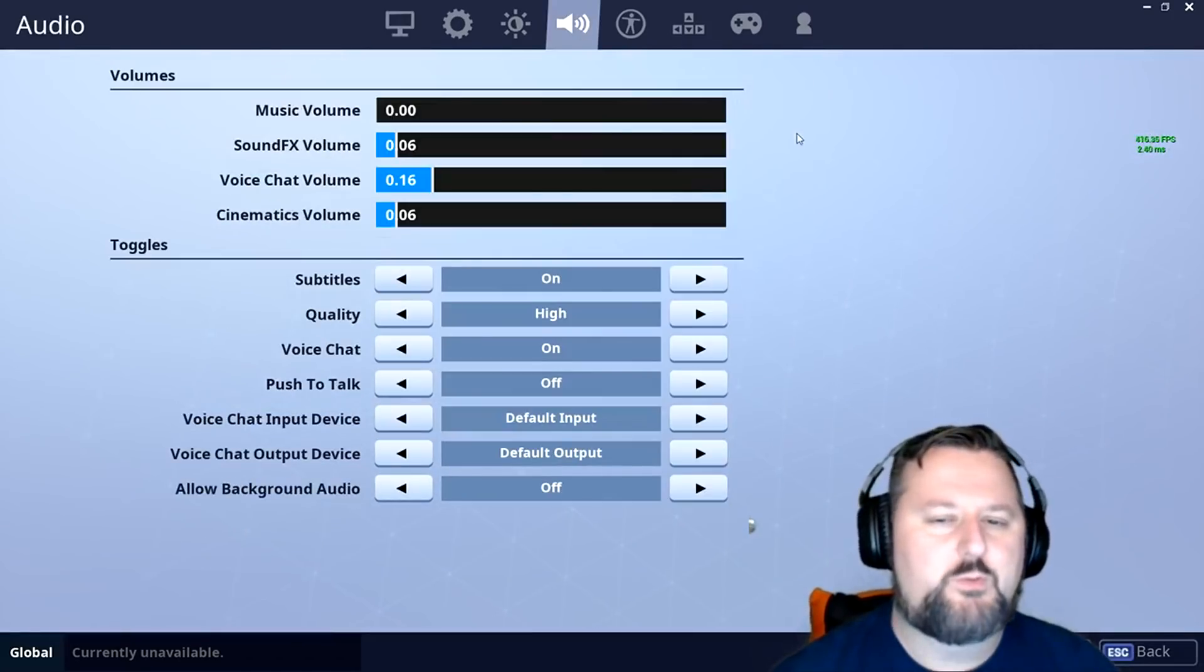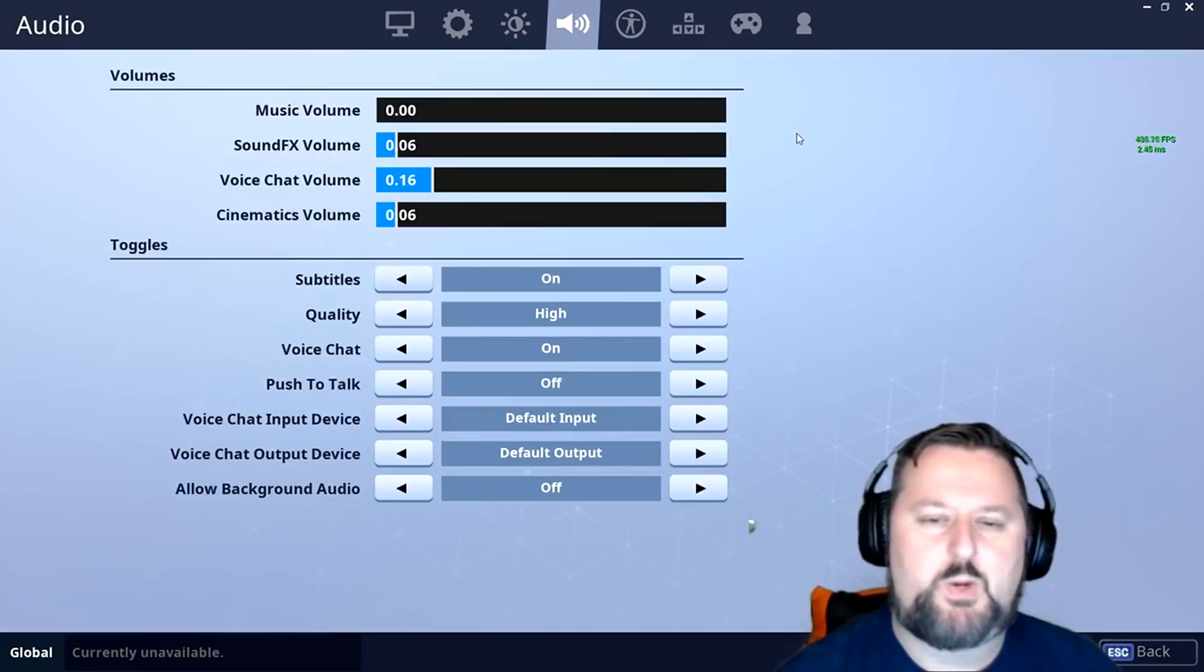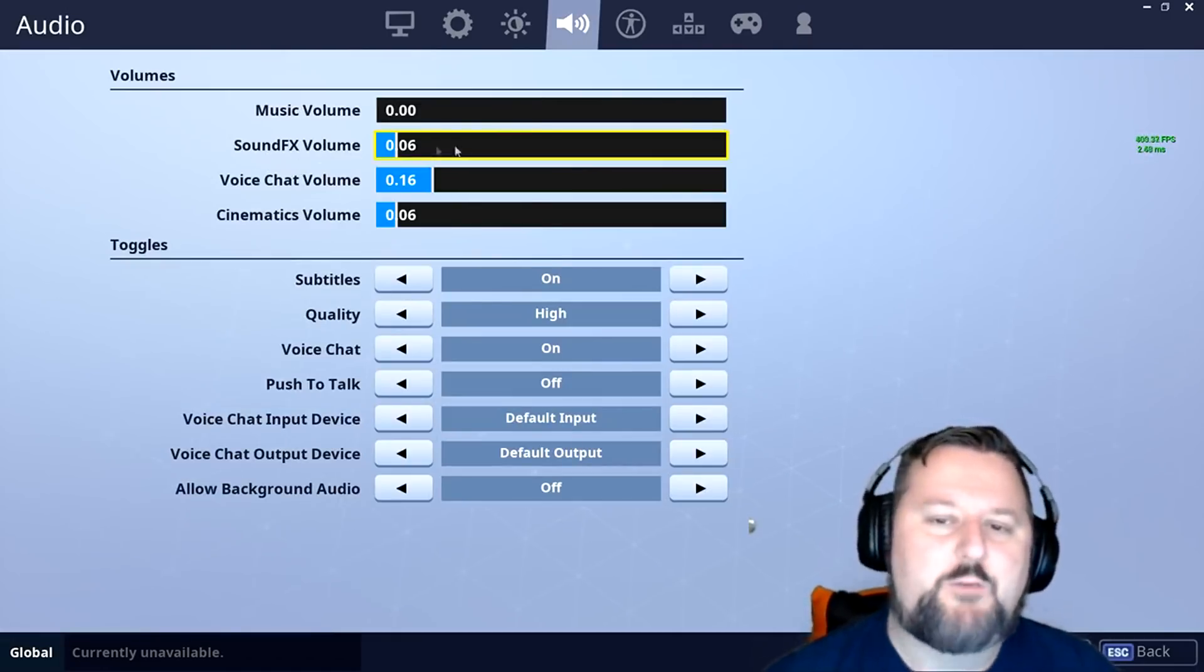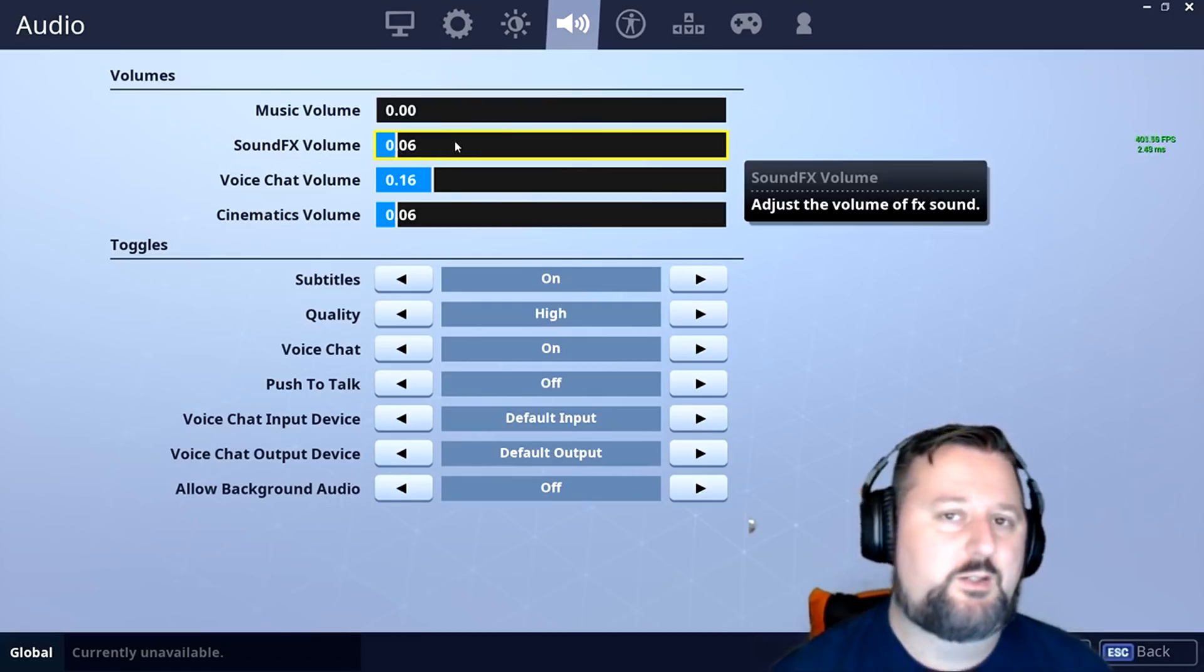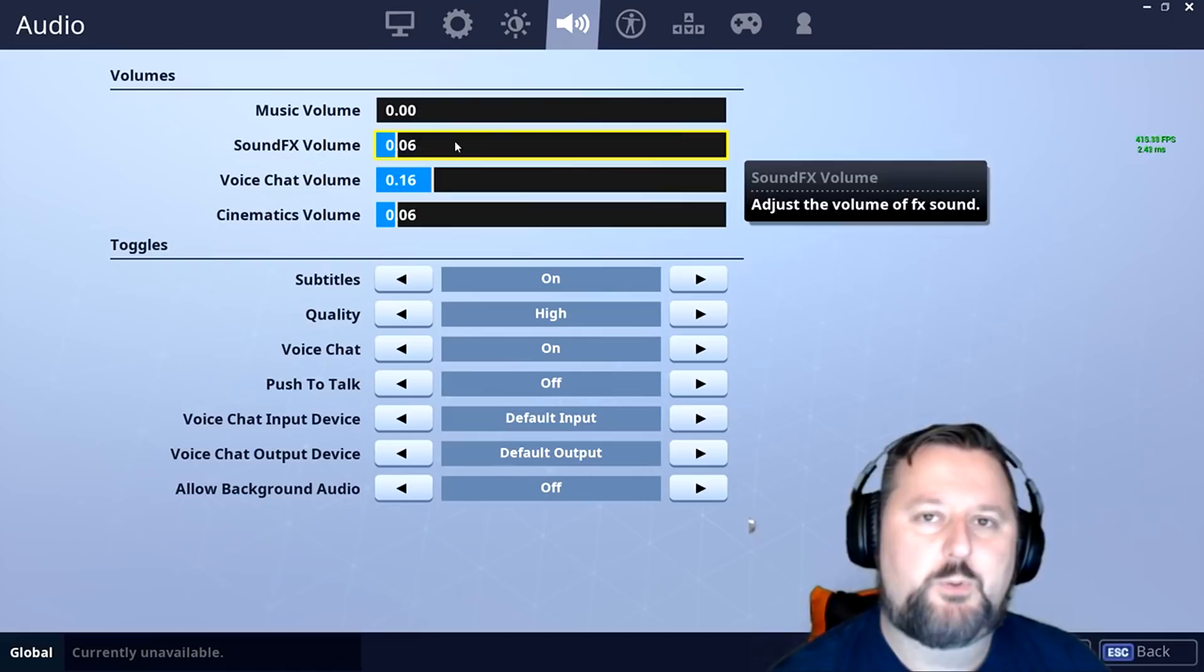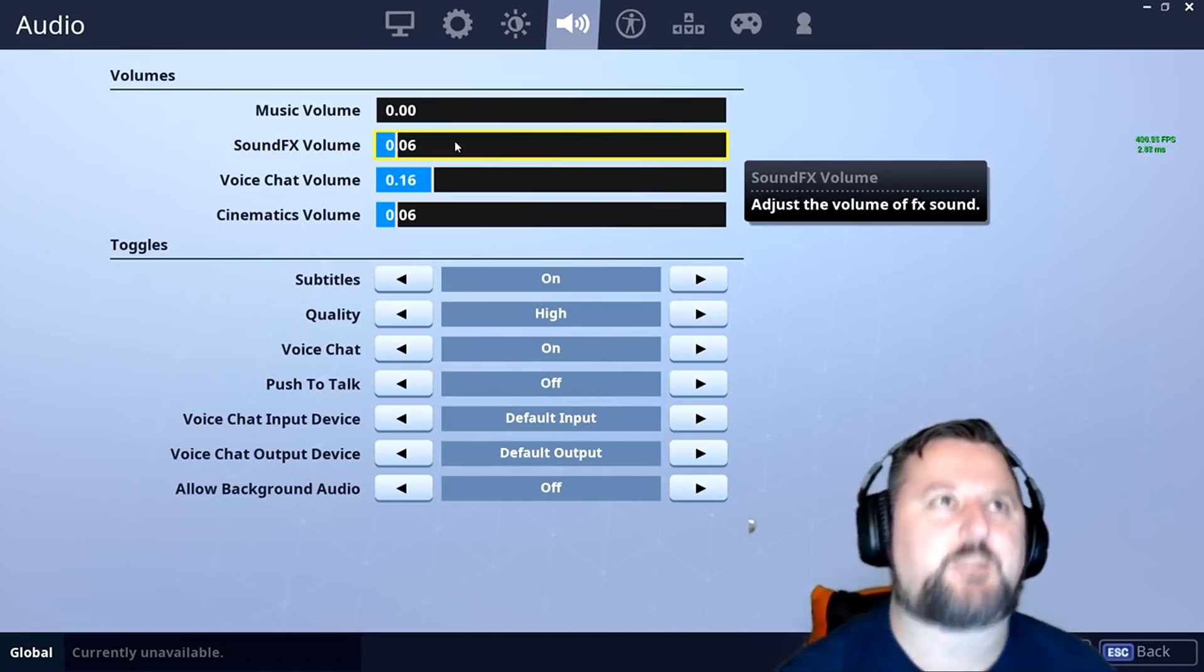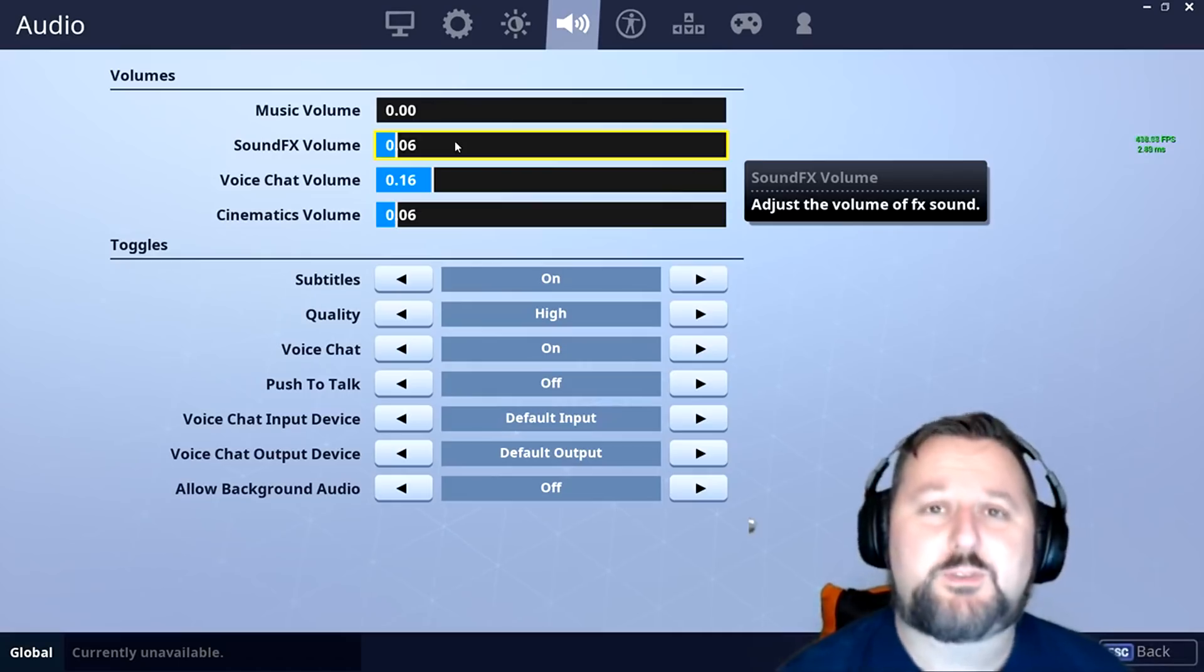I have went over this one before, but most people haven't seen it. So I'm going to go through it again here. Sound effects volume. This setting is to hear the important things like chests, footsteps. Sorry, why do I always say footprints?